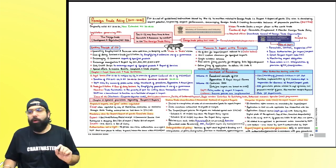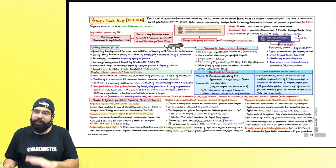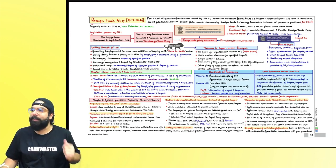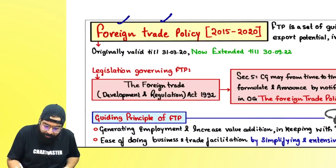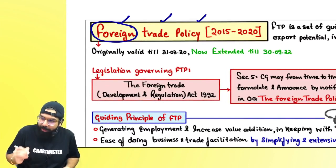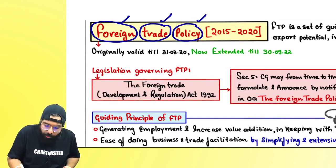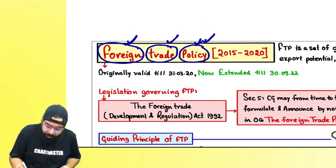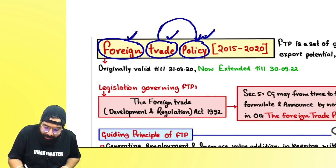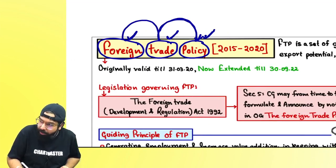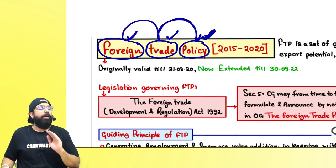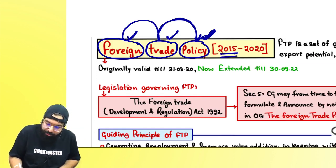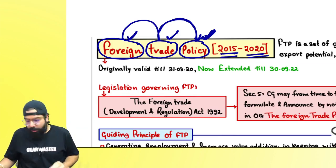After we are done with the chart book discussion, all you have to do is solve your question answers and that should be more than enough to attempt your exam question. Let's start our discussion on FTP. Foreign Trade Policy 2015-2020 is existing as of now. The original policy was valid only till 31st March 2020, but COVID came and it was extended.